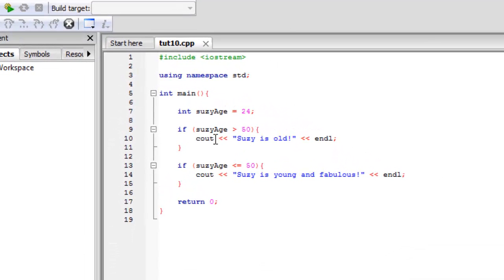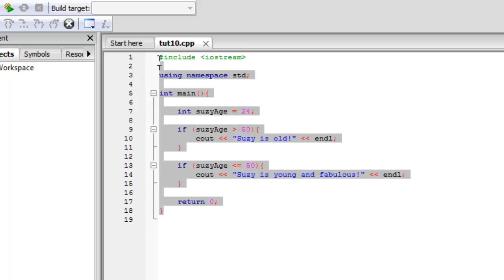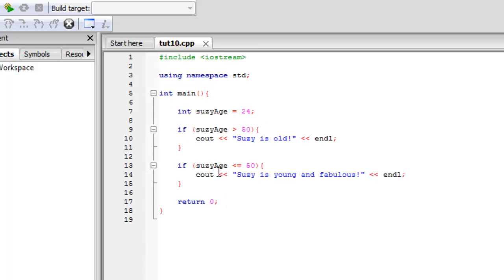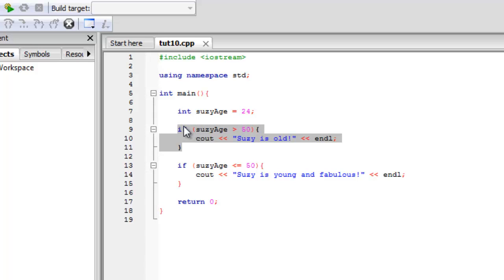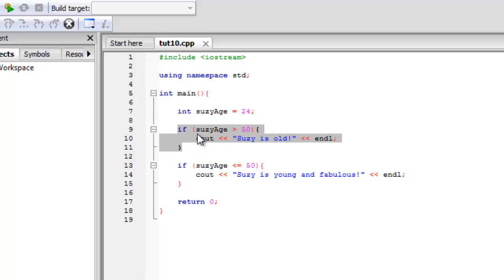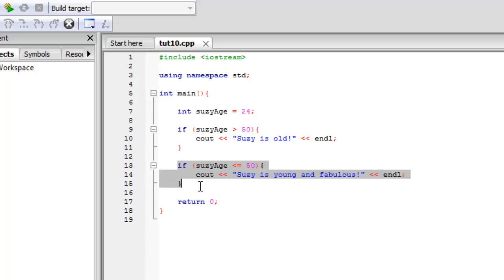So this is just copied from the last tutorial, number 9, if-statements. And basically what we're going to do is we're going to do a little modification to this. So as you can tell right here, this if statement is grouped and it's one thing and then this if statement is something else.